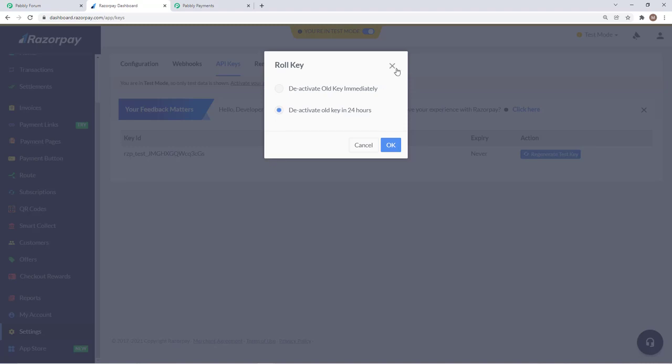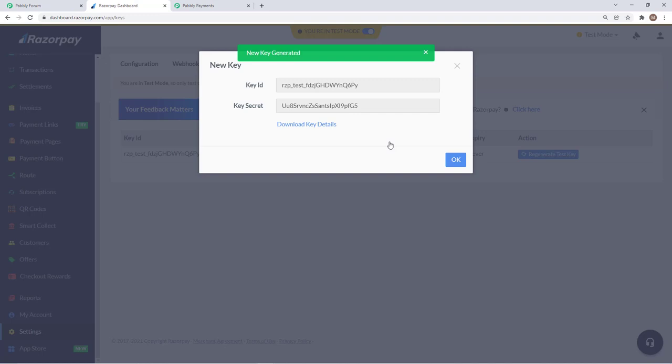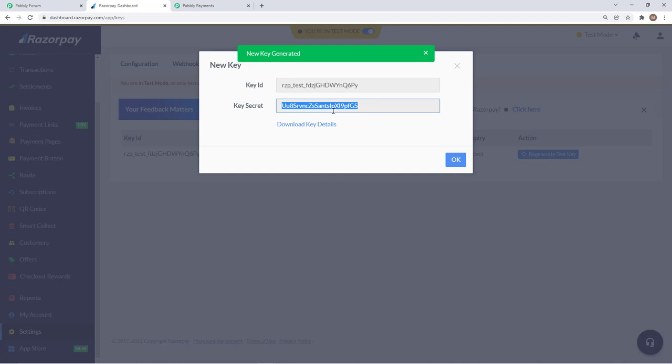I have already connected my Razorpay account and I will show you how it can be done again. These are the key id and secret key that you need to insert in Pabbly subscription billing to get your account integrated.